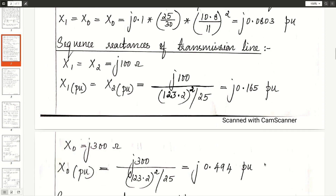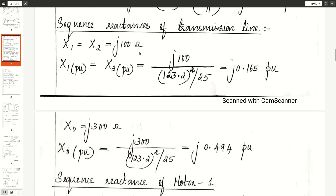Coming to the sequence reactance calculation of the transmission line, X1 and X2 = J100 ohms in actual units. X1 and X2 in per unit is actual divided by base, where base = KVb² / MVAb of section 2. We get J0.165 per unit. X0 is J300 ohms, and the zero sequence reactance X0 in per unit is J0.494 per unit.